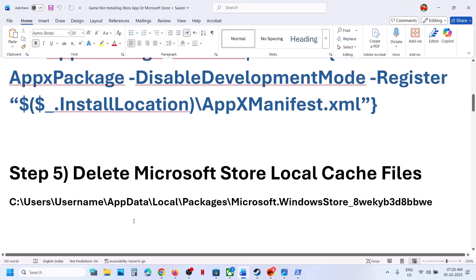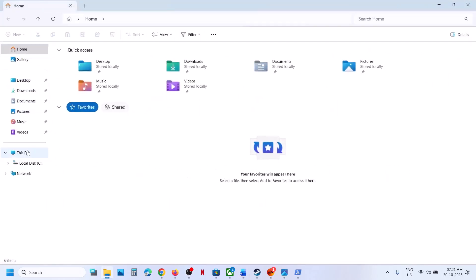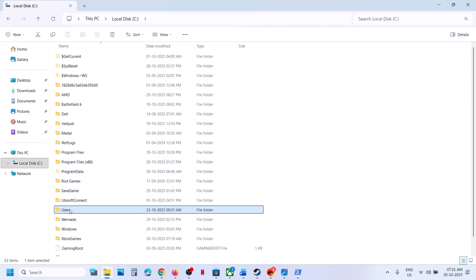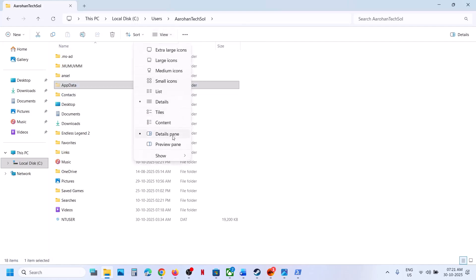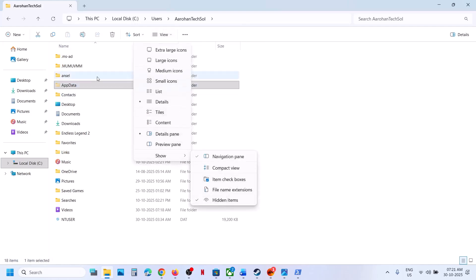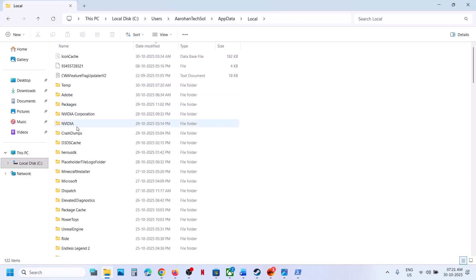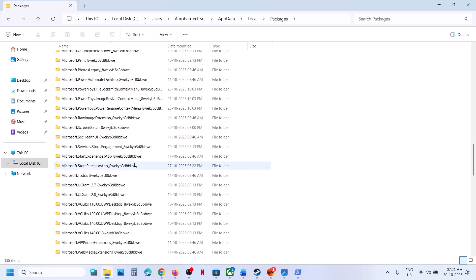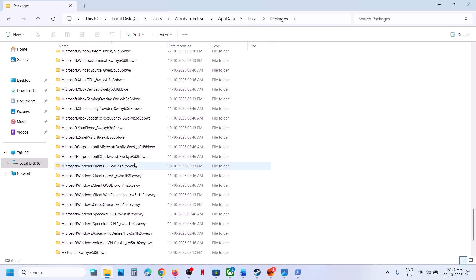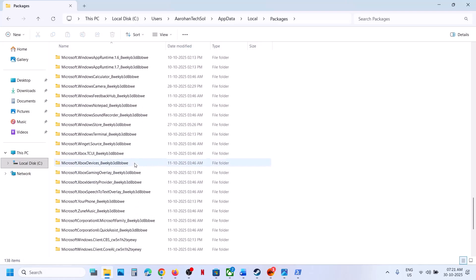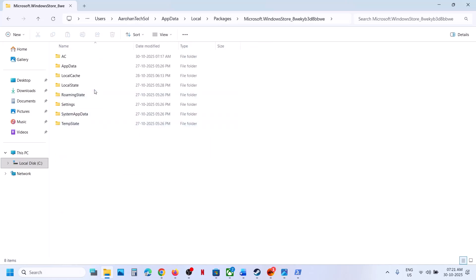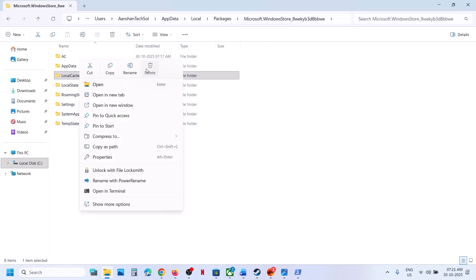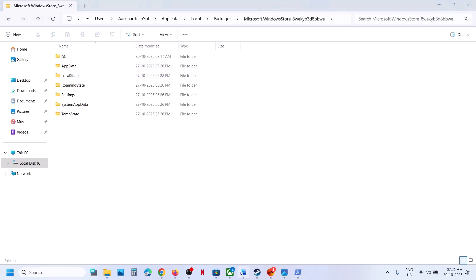The next step is to delete the Microsoft Store local cache folder. Open File Explorer, go to This PC, open the C drive, open the Users folder, then open your username folder. Open AppData — if you don't see it, click View, select Show, and put a check on Hidden Items. Then open AppData, then Local, then the Packages folder. Scroll down and find Microsoft Windows Store — open that folder, find the Local Cache folder, delete it, and then try to install the game again.